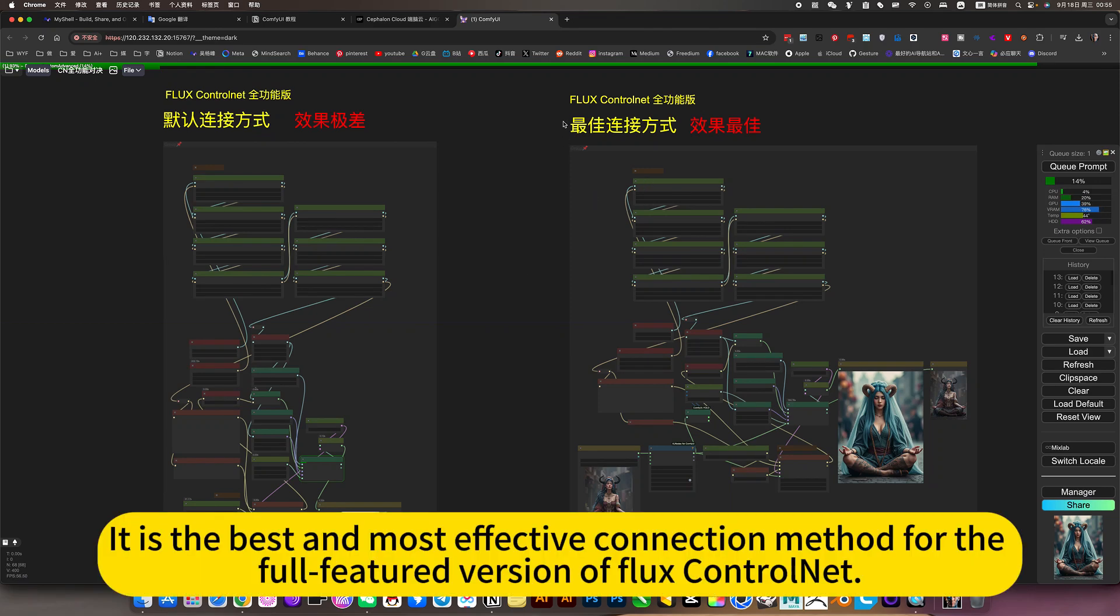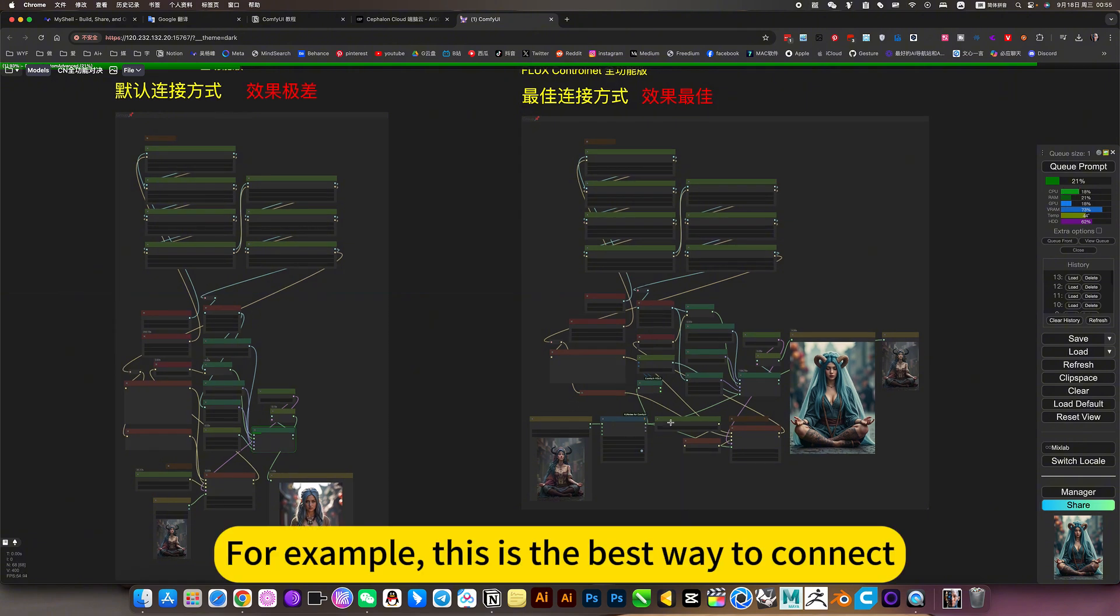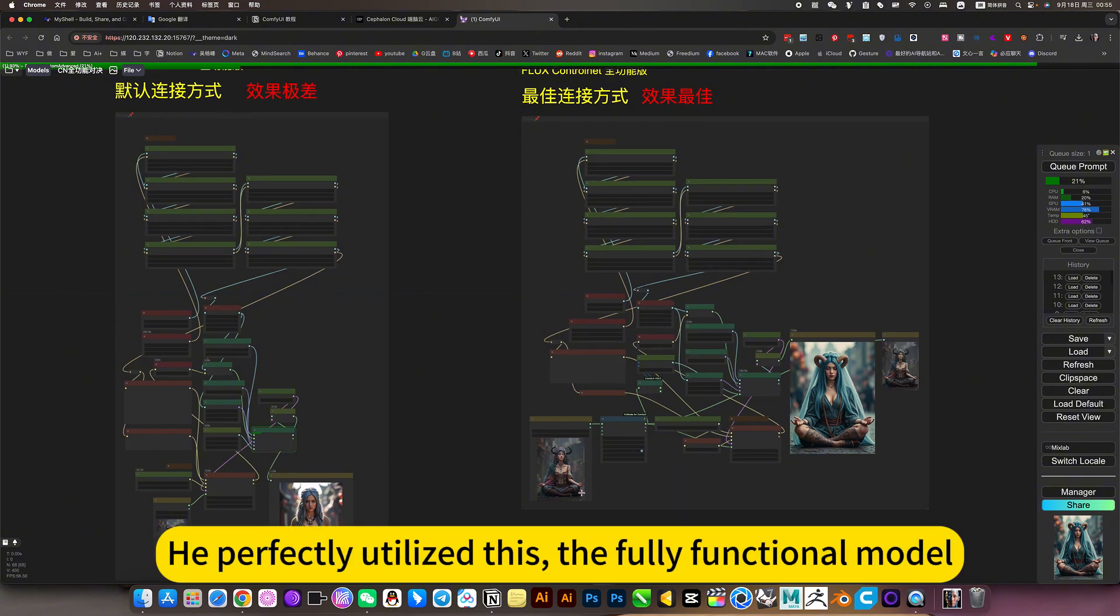At least the best and most effective connection method for the full-featured version of Flux Control Net. For example, this is the best way to connect. He perfectly utilized the fully functional model.